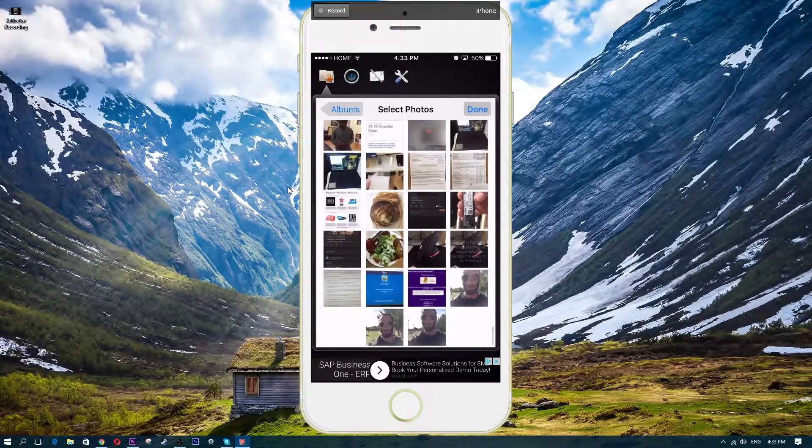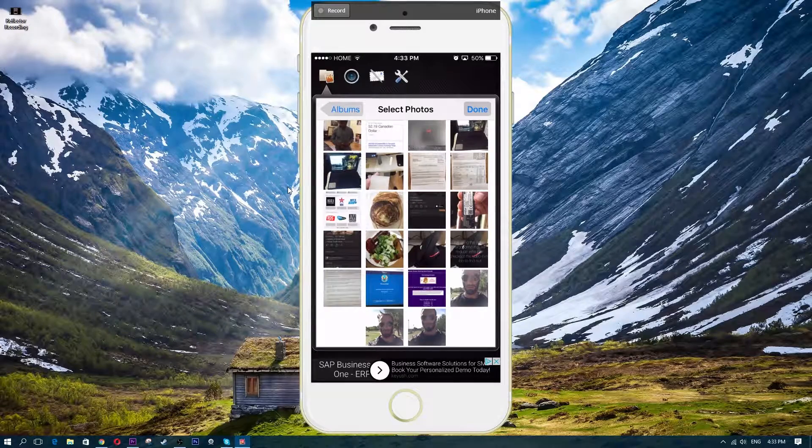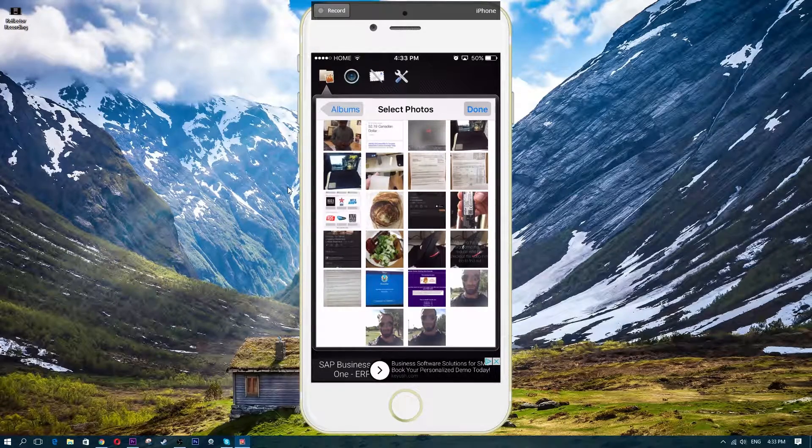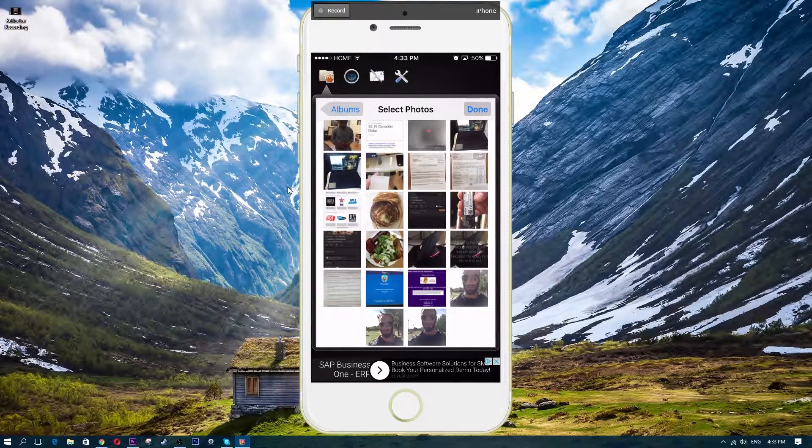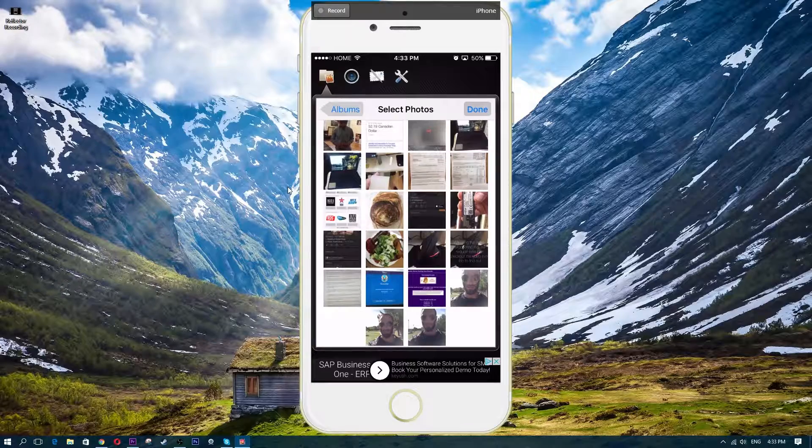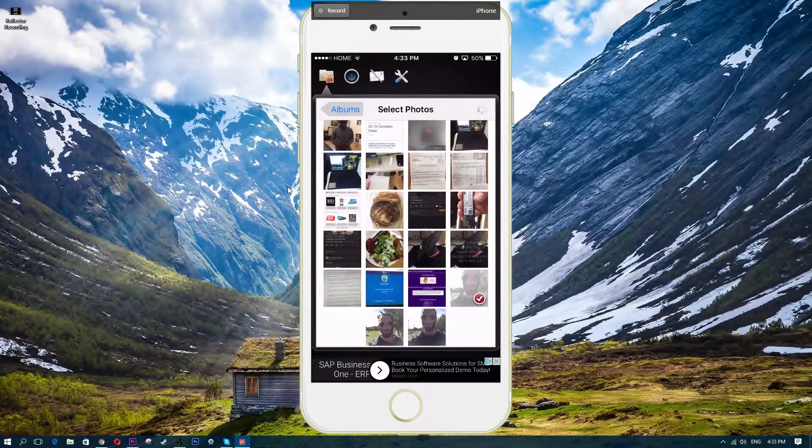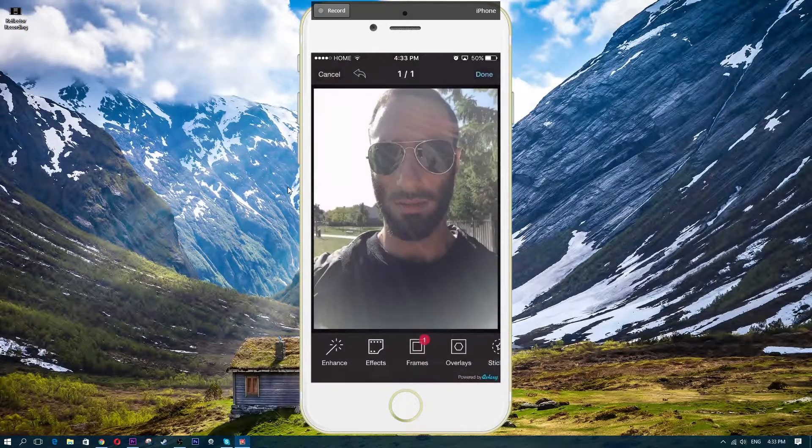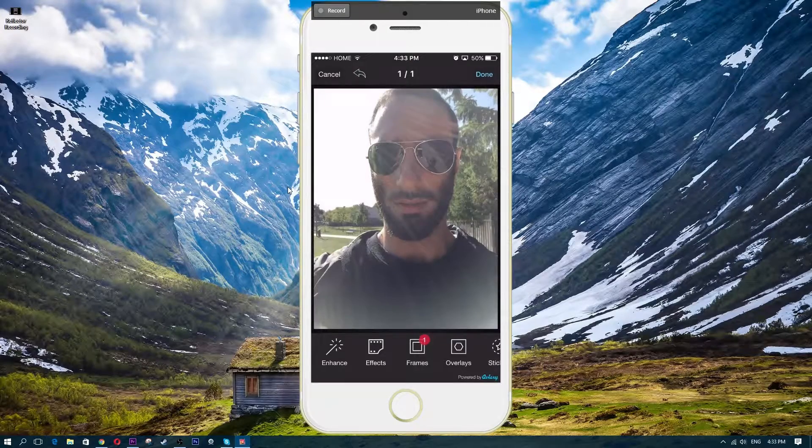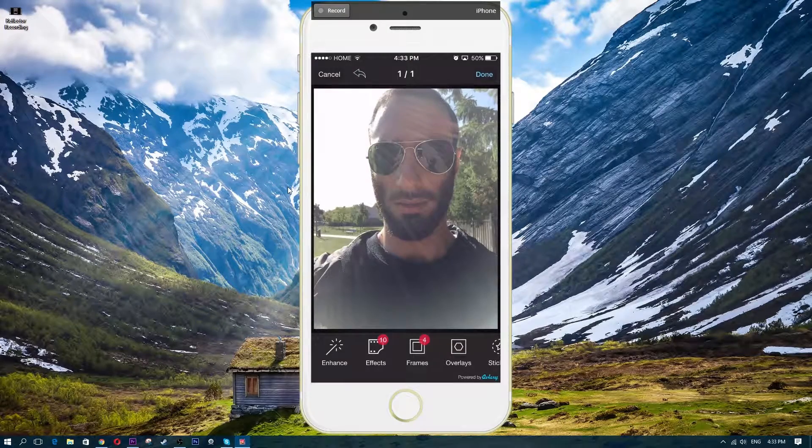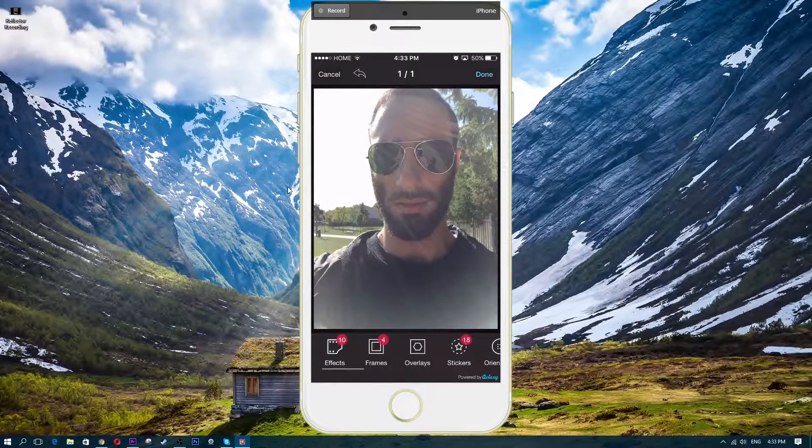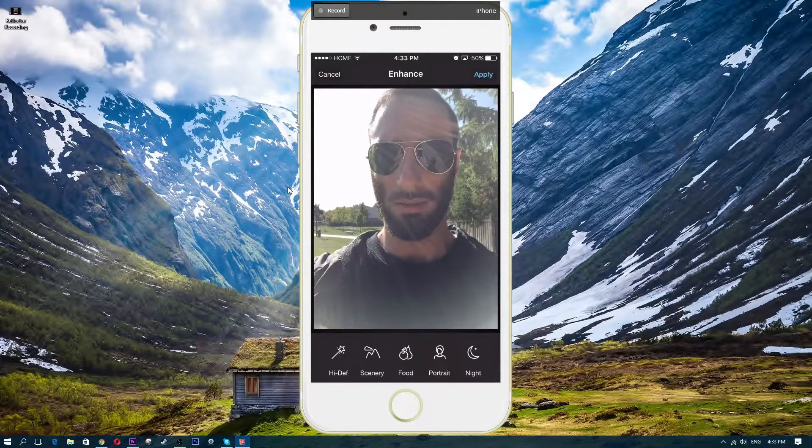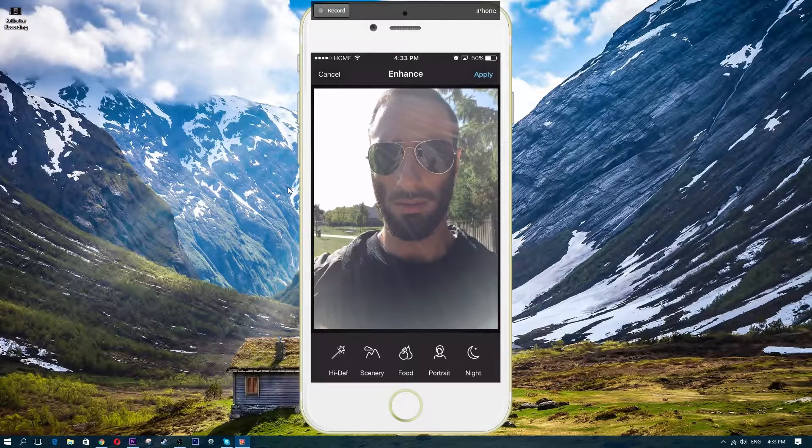So right now I'm in Camera Roll, I'm going to choose a picture from Camera Roll. Let me choose a picture of myself here. I'm going to click on that, just click on the check mark there. Now once I have a picture of myself, I have a bunch of features here on the bottom. So let me show you guys what I'm talking about.